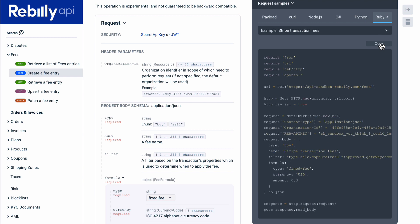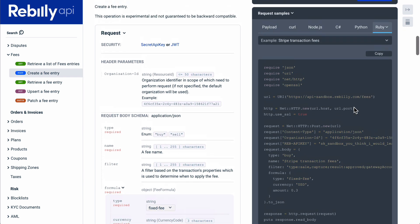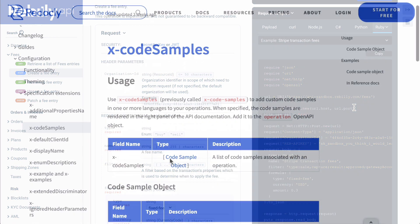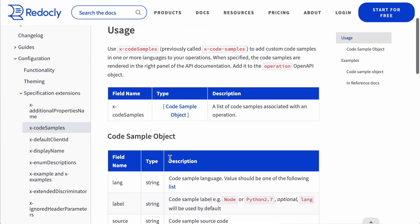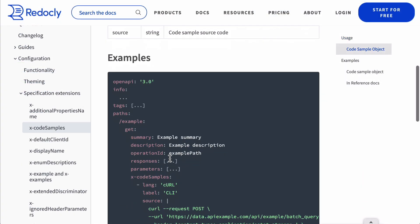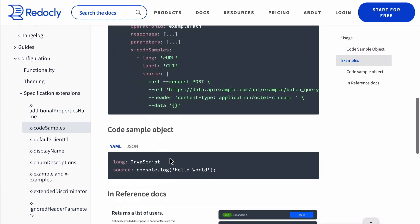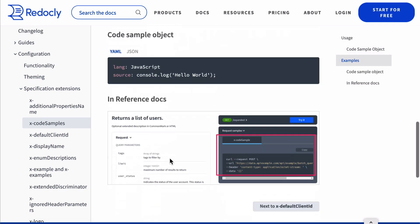Prefer to make your own code samples? No problem. Code samples can also be handwritten and included inside of the OpenAPI definition using the X code sample specification extension.